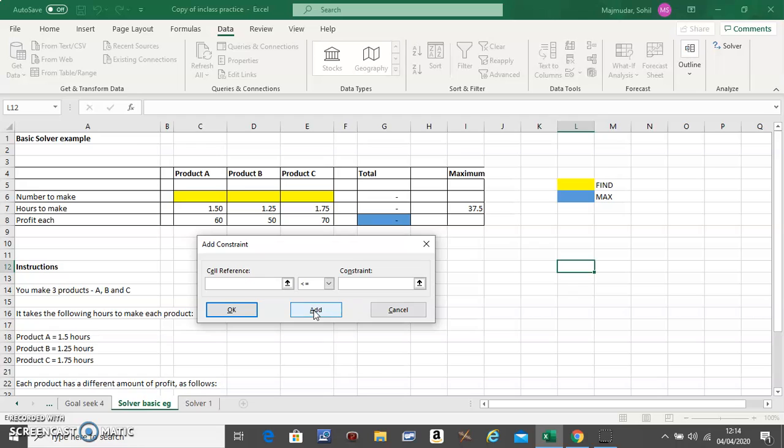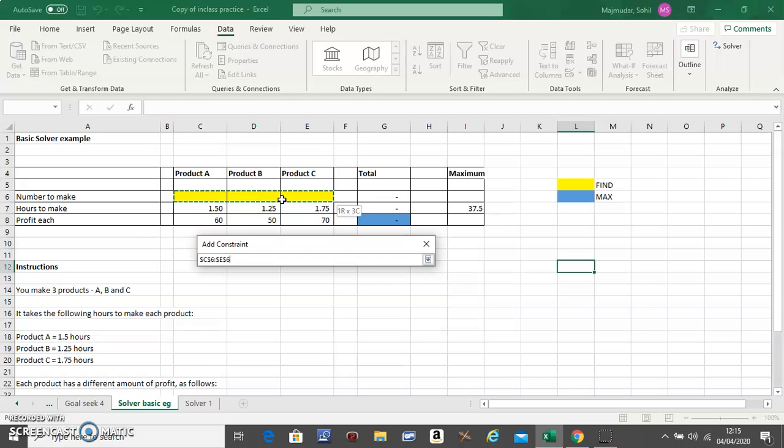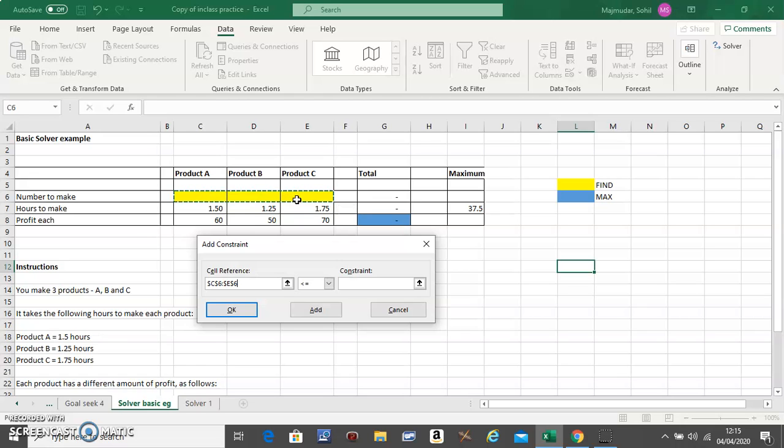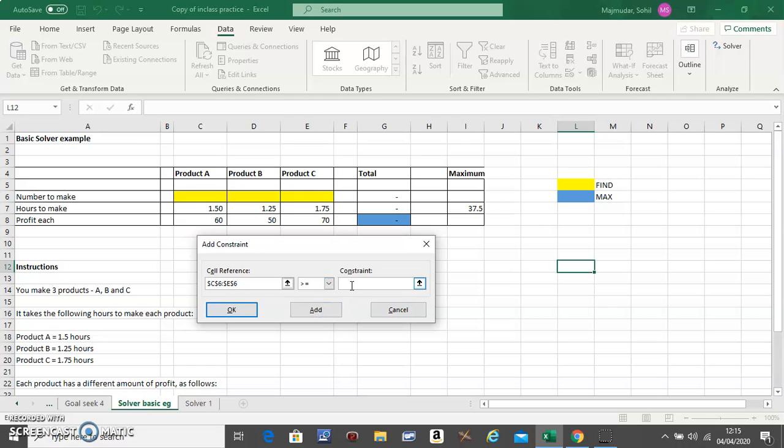Click on Add and see one more restriction. You have to make at least one of each, so you say that these three guys have to be bigger than or equal to one. You cannot make zero of any products. Just assume that you have to make one of each. Click on Add.